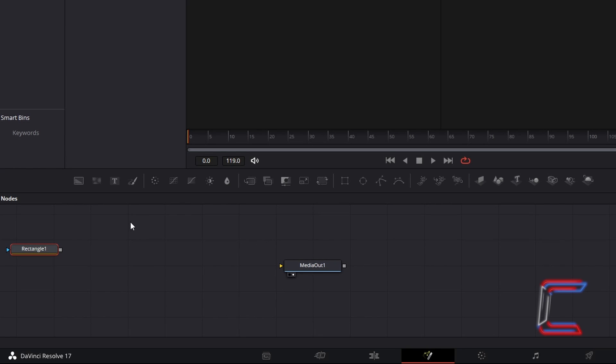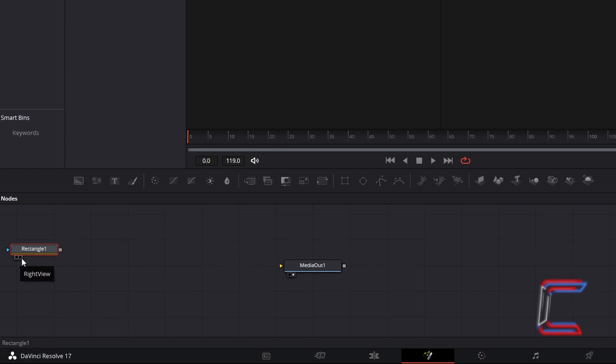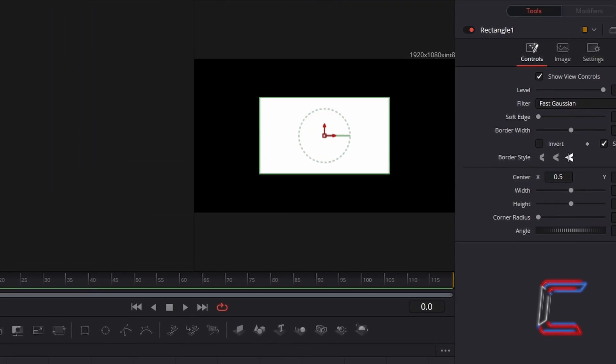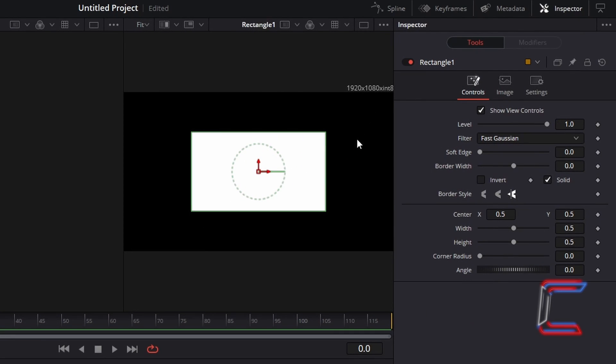In order to preview the cursor shape on your Fusion window, hover the mouse cursor over the rectangle node and select either the left or right view options that appear underneath this node. With the node still selected, go to Inspector, find the cursor previewed to the left, and the control variables to the right.